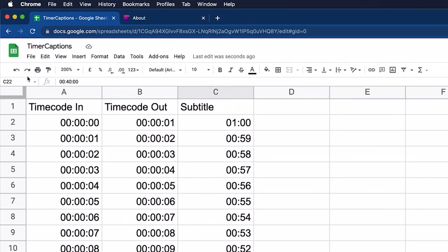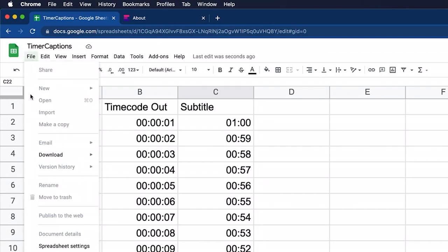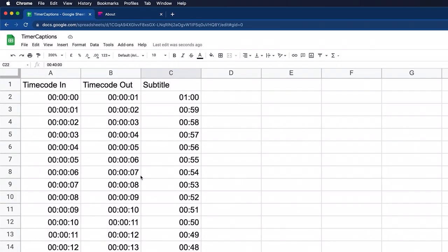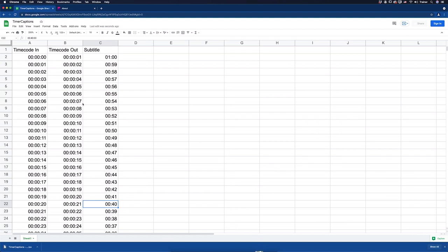And to do that, I'm going to go up to the file menu and click download, tab separated values. And now I need to convert that TSV file into an SRT or subtitle file that I can import into Premiere Pro.